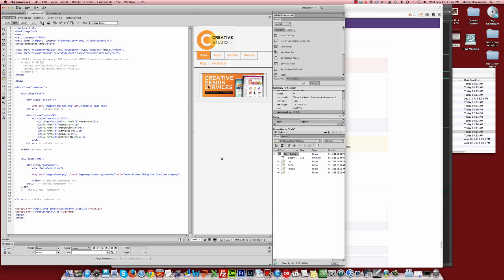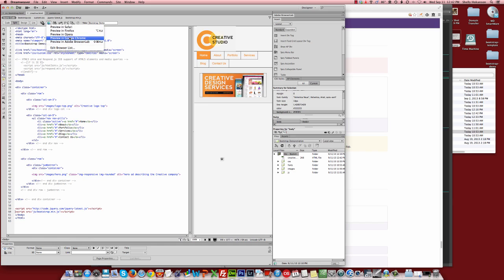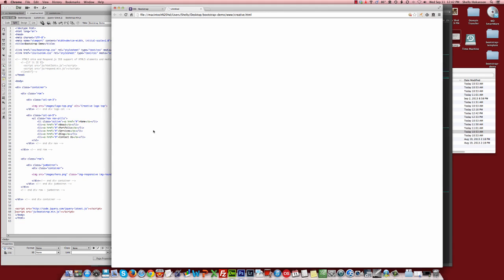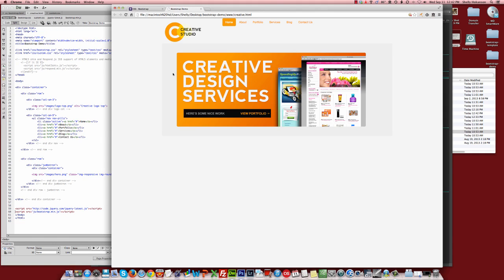Of course, never trust Dreamweaver's Preview. If you really want to see how this looks, pull it up in a real browser. So I'm going to save my page, and I'm going to pull this up in Chrome. And now you see we've got a jumbotron area, as demarcated with that sort of light gray background. And you can see that Bootstrap has very kindly rounded off the corners of our image.